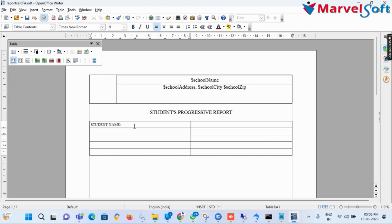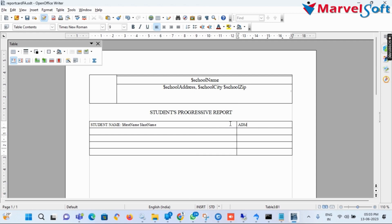I add another table with five rows and three columns. In the second row first column, I add the student's class details using the variable $grade. In the first row I type 'Class' and the variable is $grade.